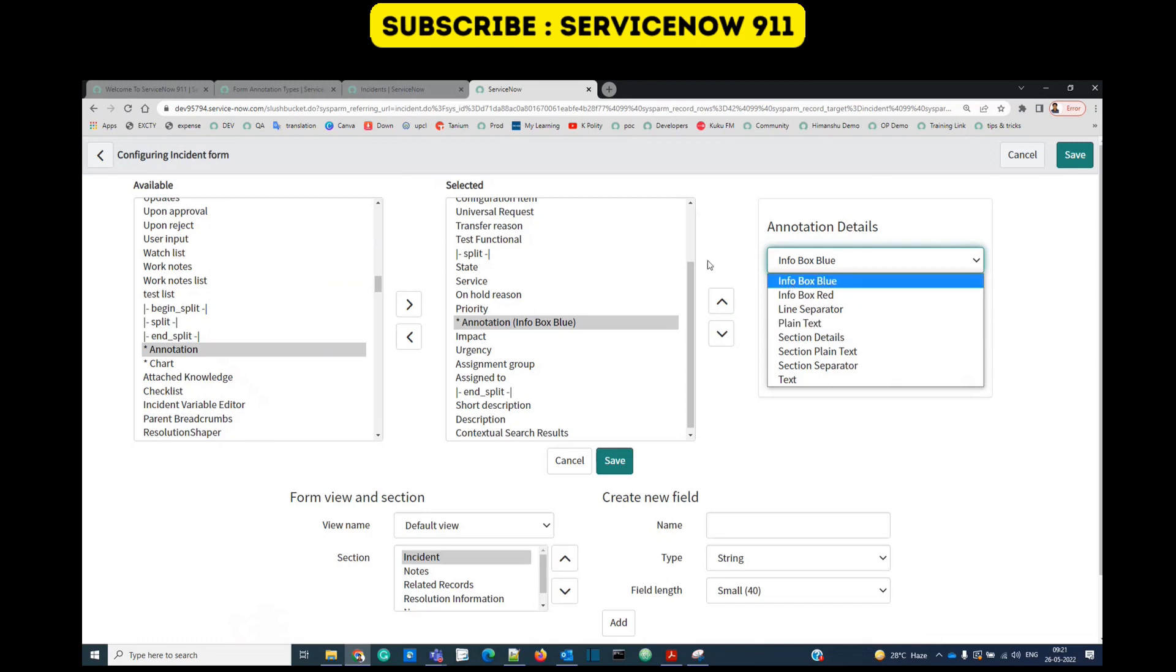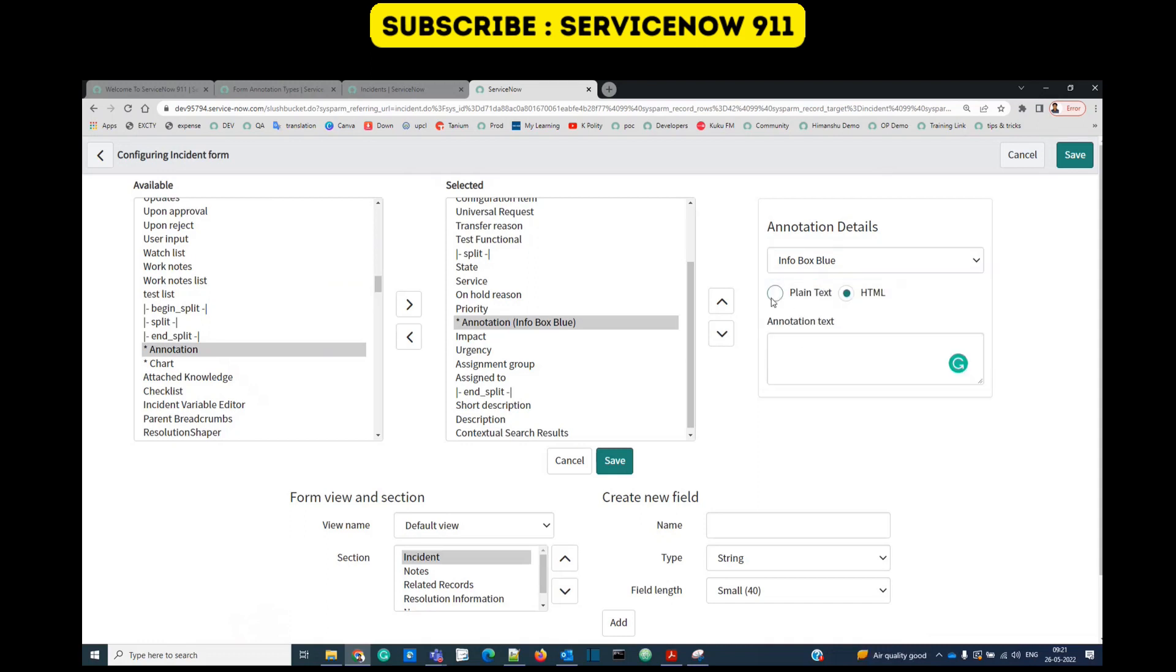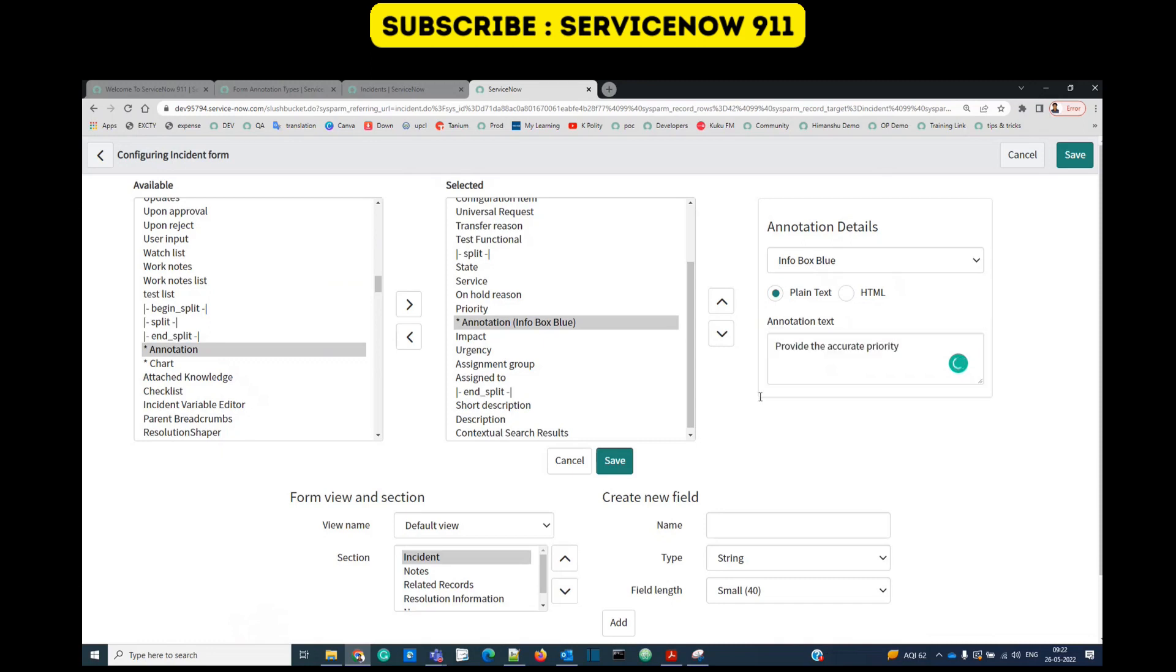Let me show you the first one, that is info blue box. Click on it, there you have two options: plain text and HTML. In HTML you have the options to decorate your text. In plain text it will be plain. So let's go with plain. I have added this message, so just save it. Let's see what will happen on the incident form.